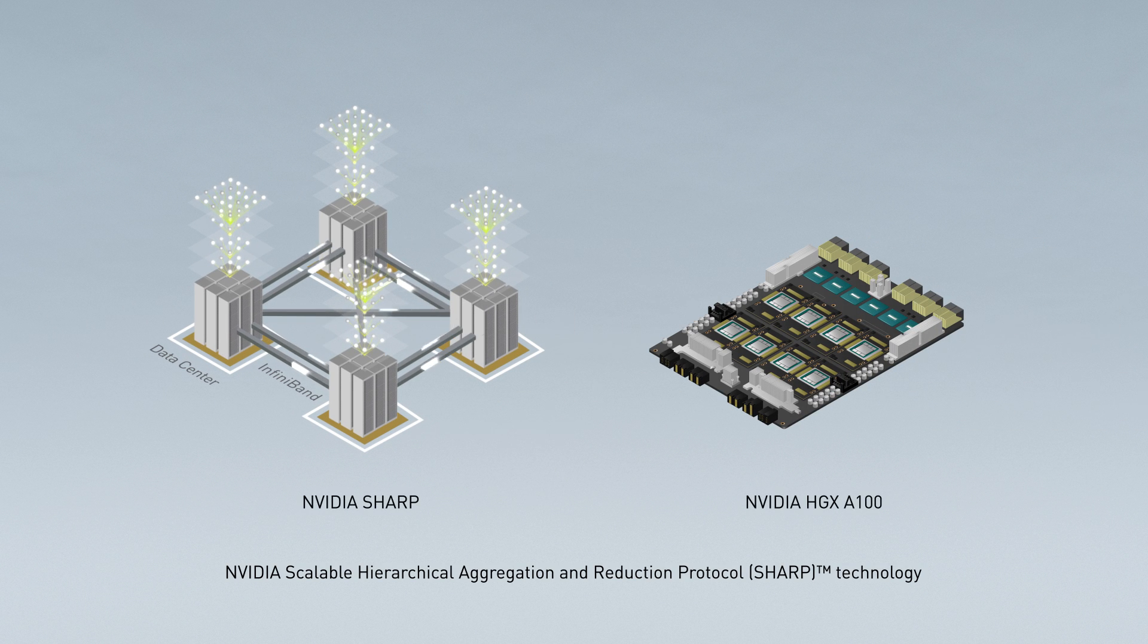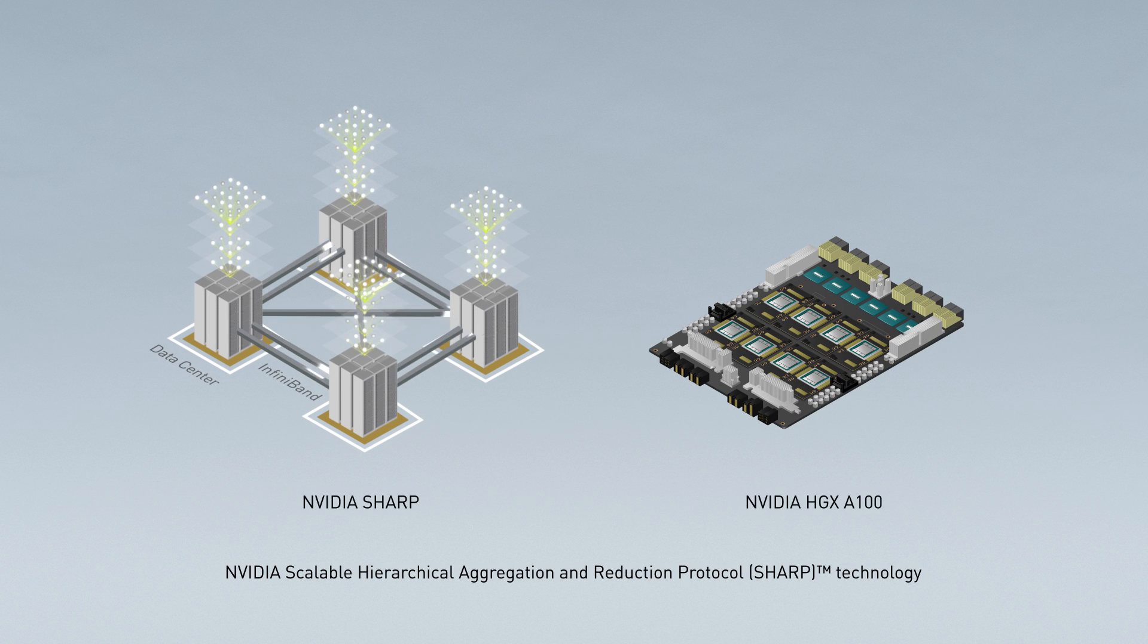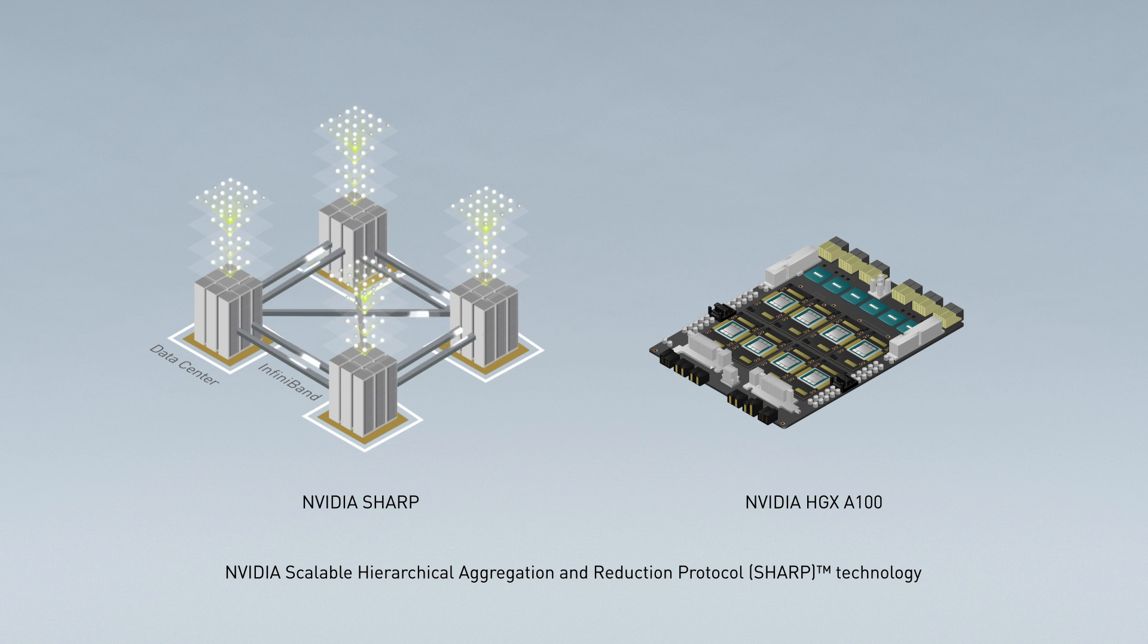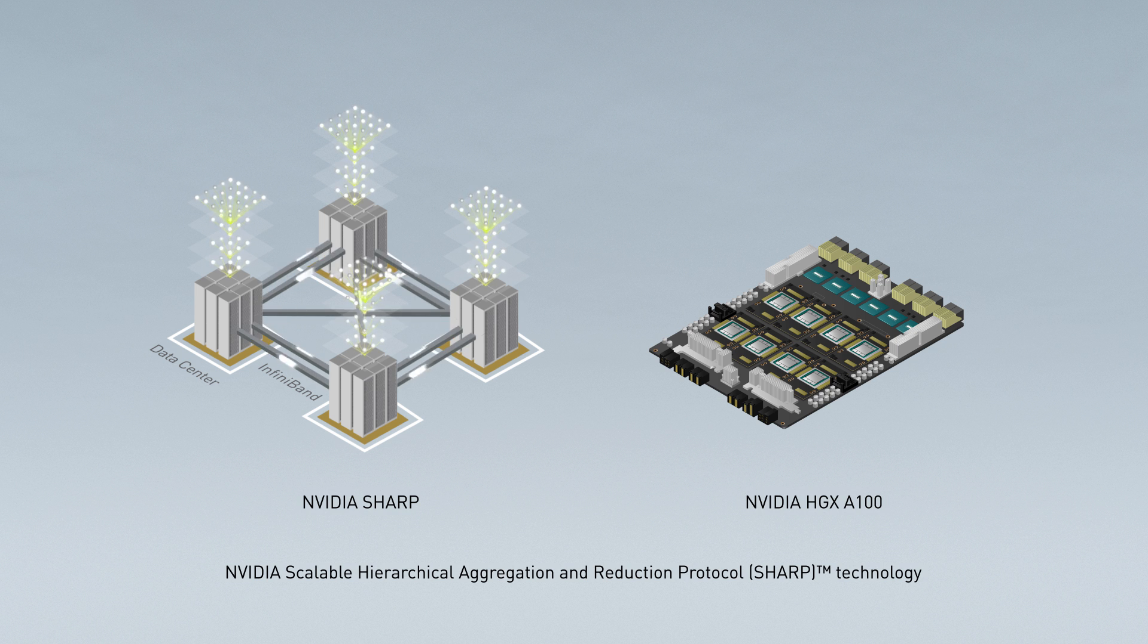The NVIDIA HGX A100 with Sharp in-network computing technology for InfiniBand creates unprecedented compute density, performance and flexibility for deep learning platforms.